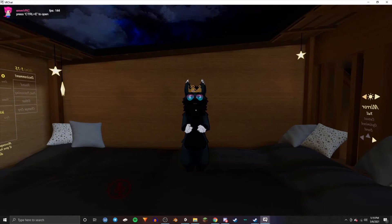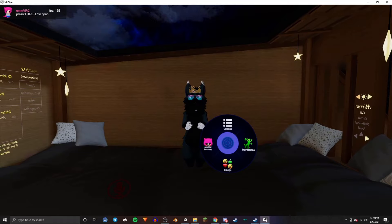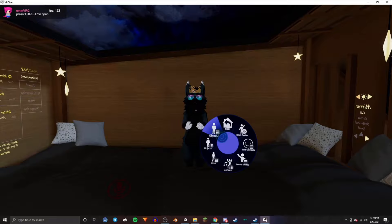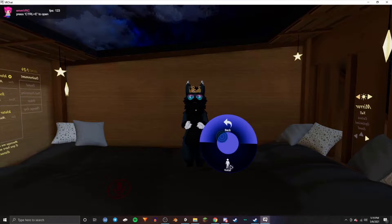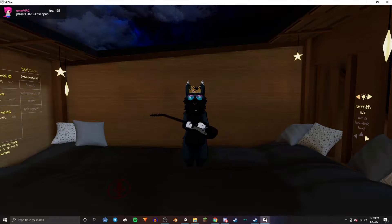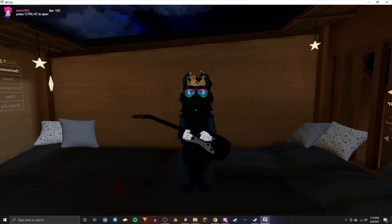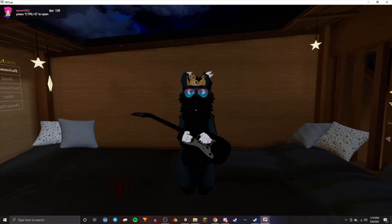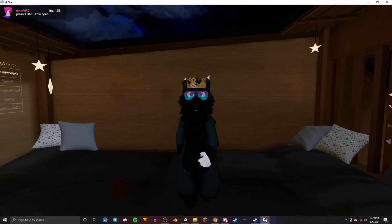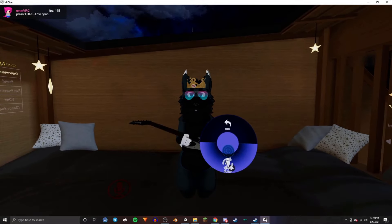Once you are in VRChat, open up your avatar, go to Expressions, then go to the submenu, and you can turn on your new objects, which should work. Now I can toggle it on and off, just like this.